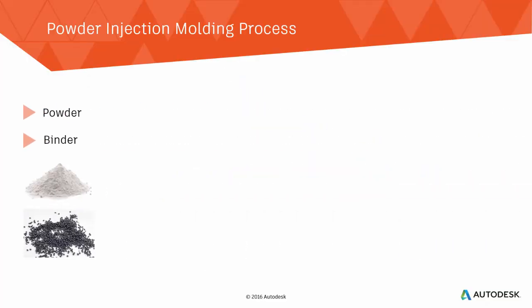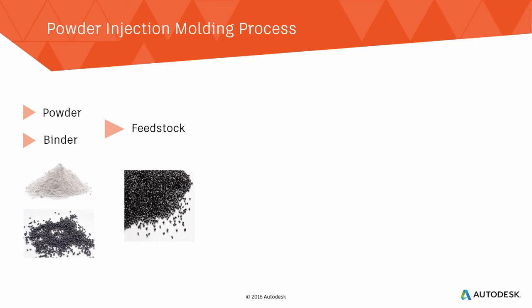The process starts with a feedstock. This is essentially a mixture of the metal or ceramic powder and a binder, typically a wax or a polymer. The feedstock is typically extruded and pelletized, similar to plastics.